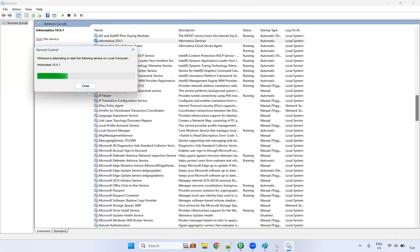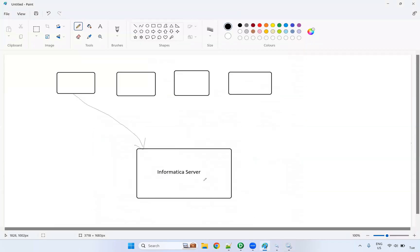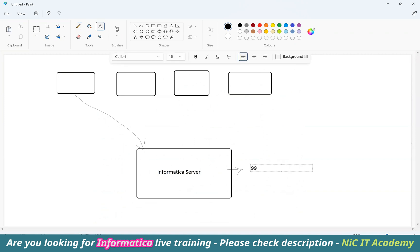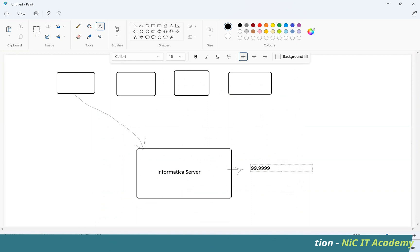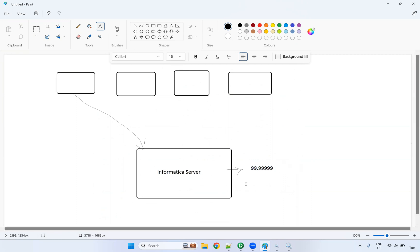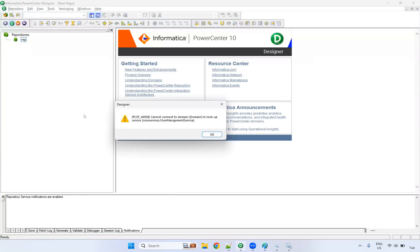In our personal machine, we are starting the server ourselves. In a real-time project, the server is up and running 99.99% of the time. If it is a production server, you will not see downtime — they only go down at maintenance time. For a QA server, sometimes it will go down. If you are not able to connect and getting this particular error, contact your Informatica admin team. They will check whether the domain is down and bring the server back up, then you can connect.